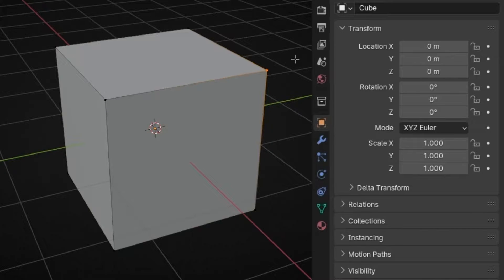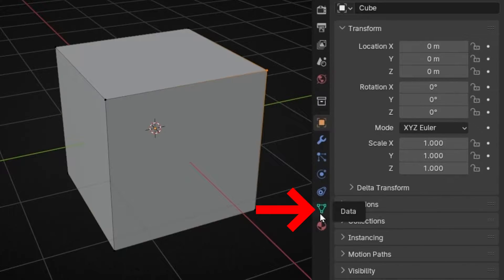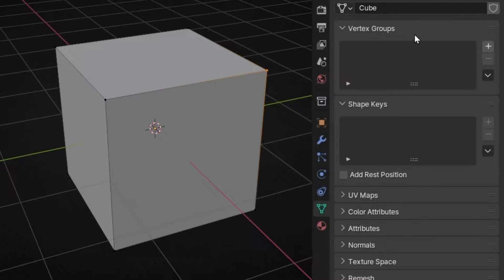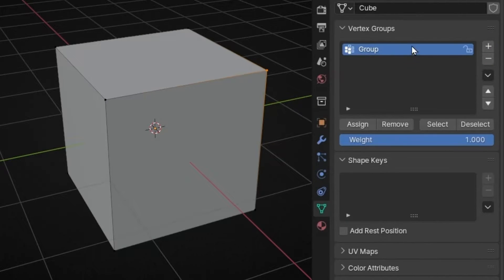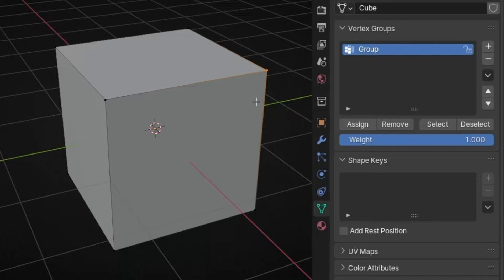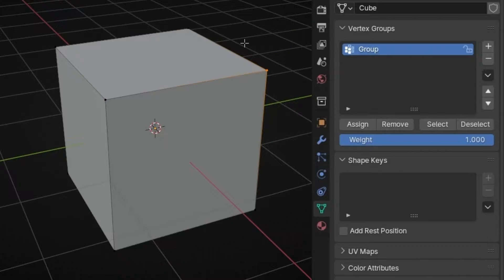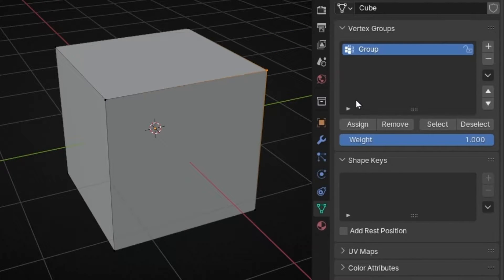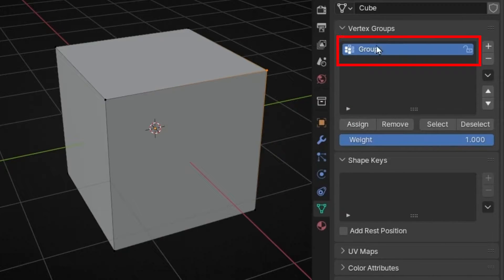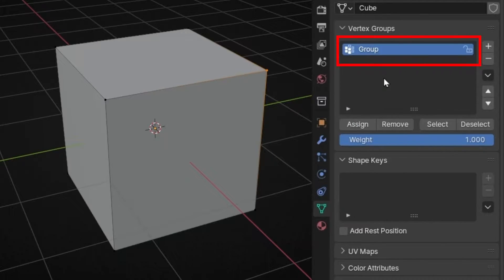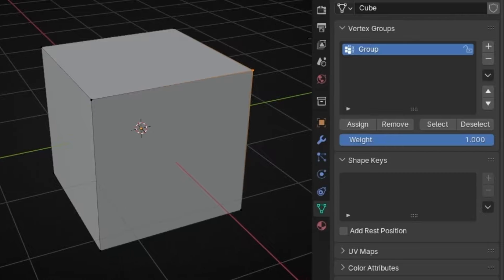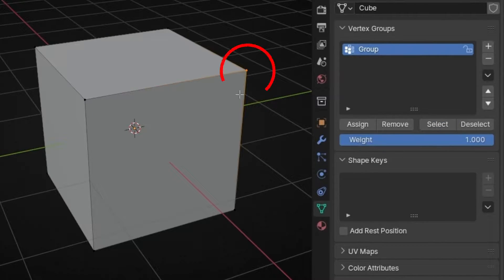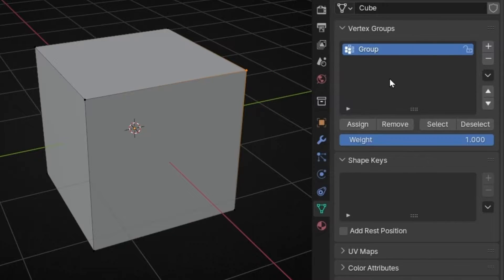Let's select this one. We have to go to this icon in data and here we have this section called vertex group where we can create a new vertex group. We have to assign the vertex that you want in this group, it's like a folder. If I want this one I select it and say assign, so this vertex is inside this vertex group. If I click outside and click select it will show me which vertex is in this group. Perfect, we created our first vertex group.